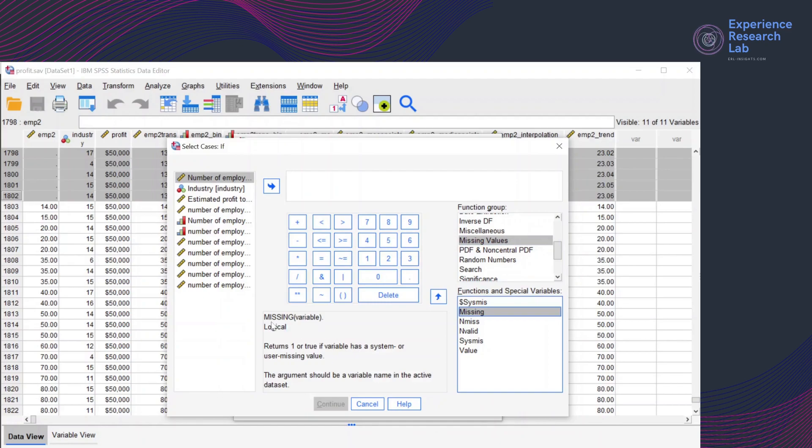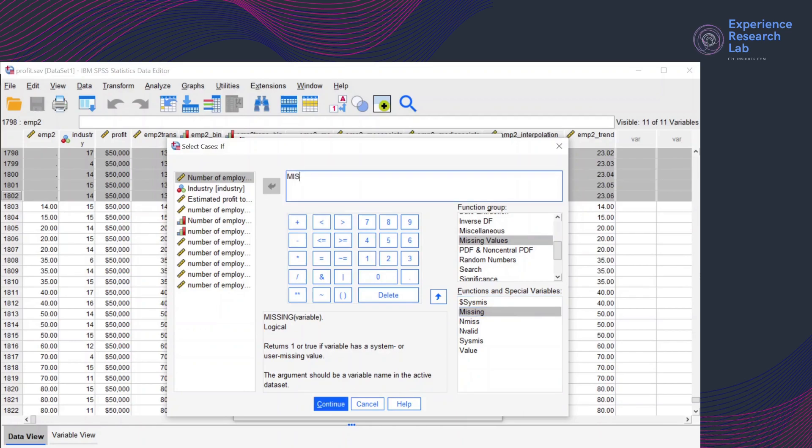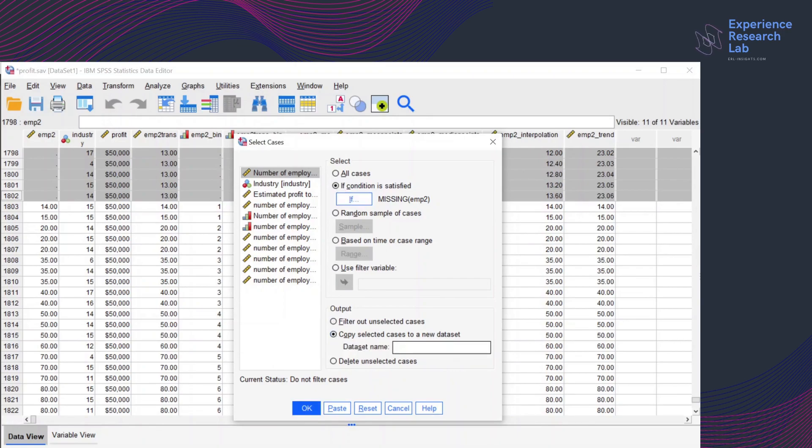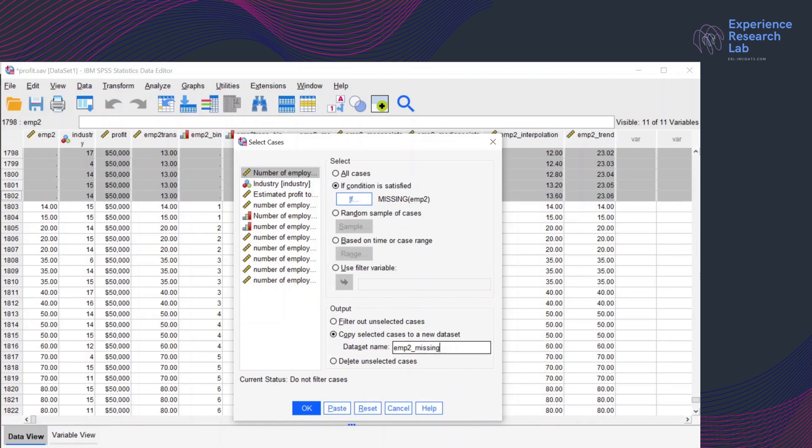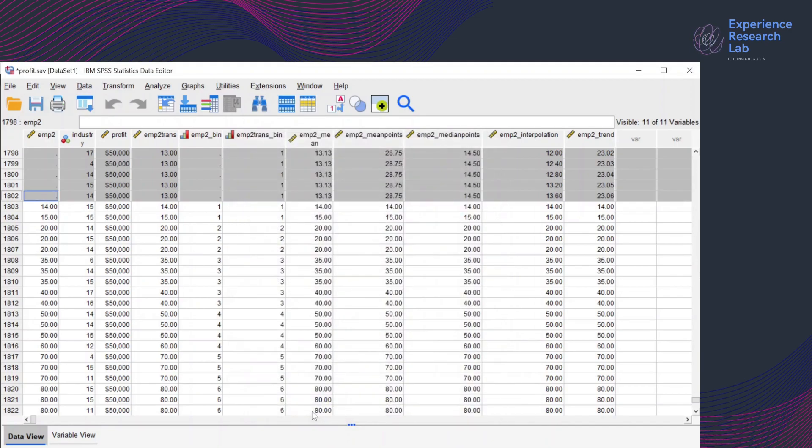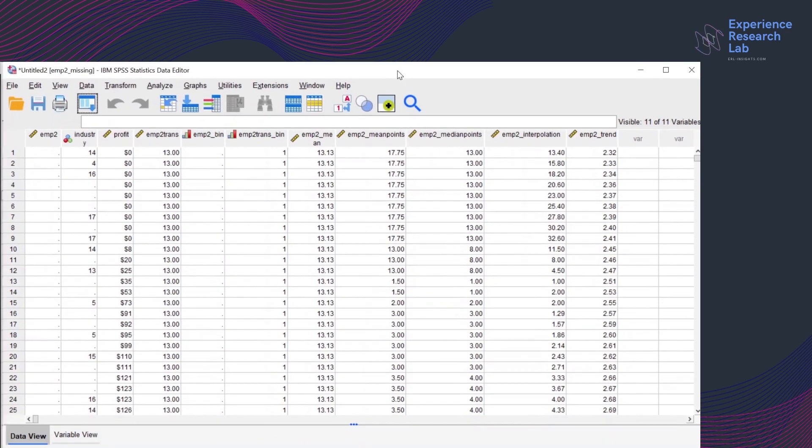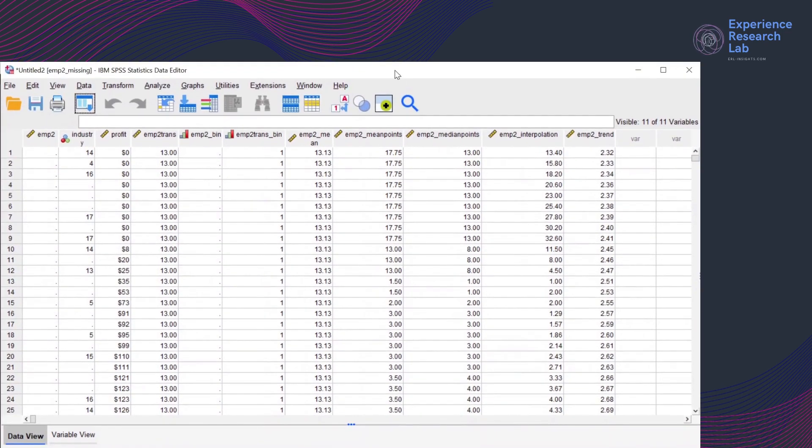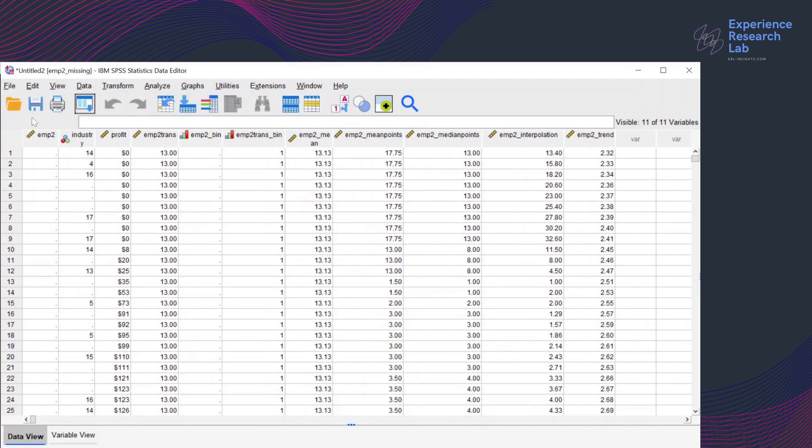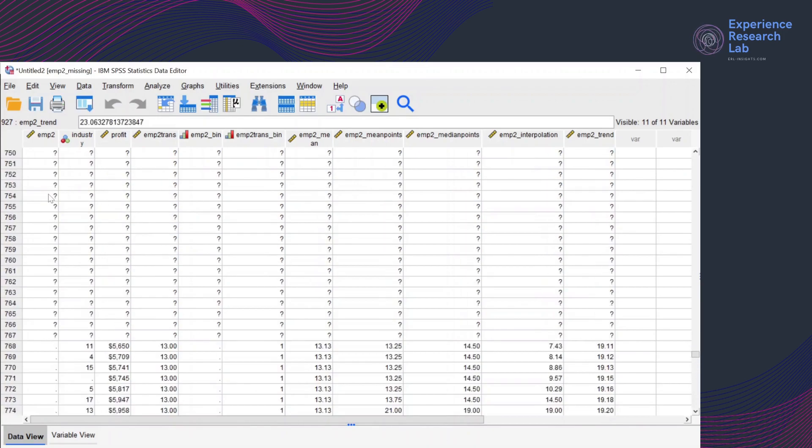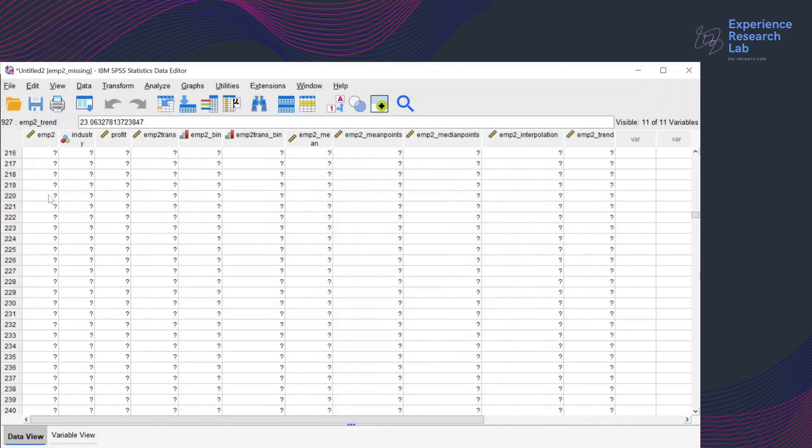In return, SPSS will let me know the logical expression for this condition which is missing in bracket variable name which is emp2. So I'll click continue. For the output, I don't want to filter out unselected cases. Instead, I want to copy selected cases to a new dataset where the dataset name is emp2 missing because the dataset will contain all cases with missing values. So I'll click OK. When I click OK, SPSS will create a new file of dataset emp2 missing. There are 927 cases here and all of them don't have value.